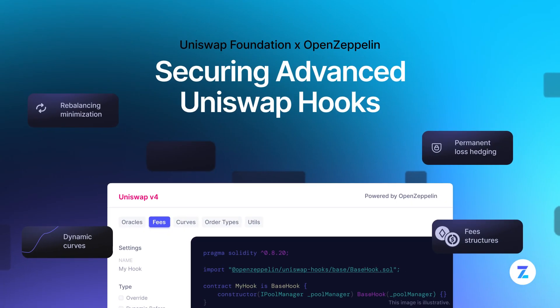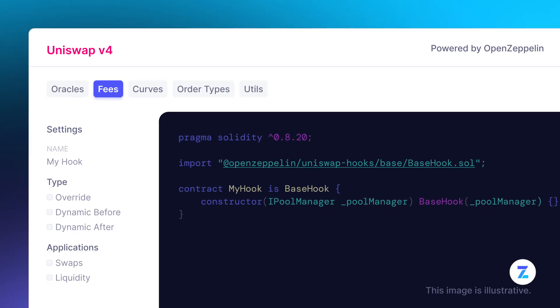Uniswap v4 combines speed, cost efficiency, and customization all within one ecosystem. To make Uniswap v4 even more accessible and secure, OpenZeppelin received a grant from the Uniswap Foundation to create a hooks library that will simplify the creation of advanced use cases, such as custom fee structures, dynamic curves, impermanent loss hedging, and loss versus rebalancing minimization. It will also improve the developer experience by introducing a wizard-style interface that helps combine different hooks in the same implementation.